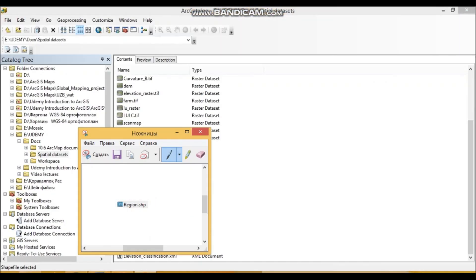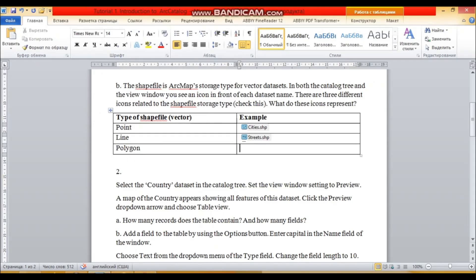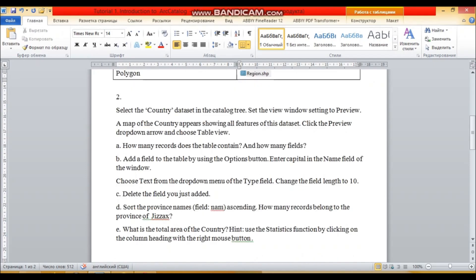The third and most widely used vector type is the polygon. With polygons we can draw anything in ArcMap — for instance, regions, countries, real estate boundaries, environmental areas, and so on.